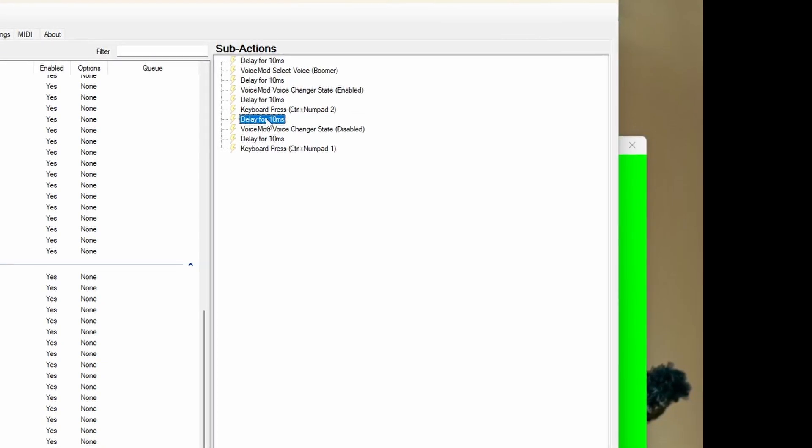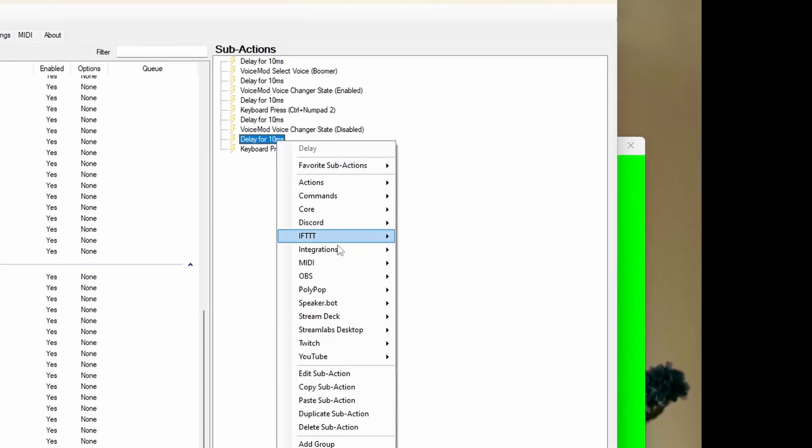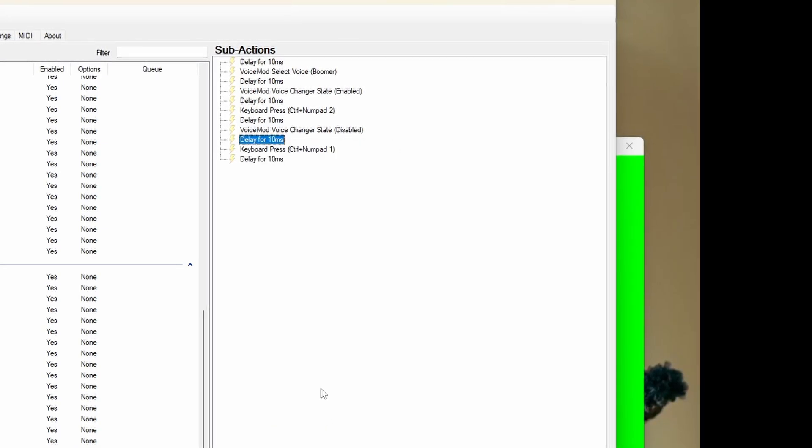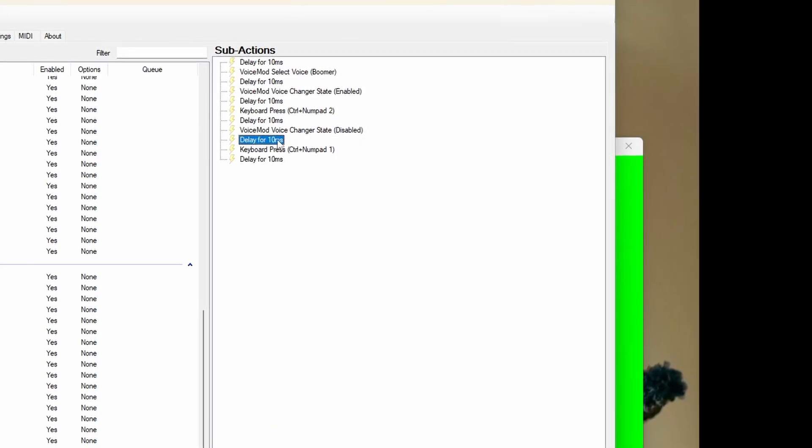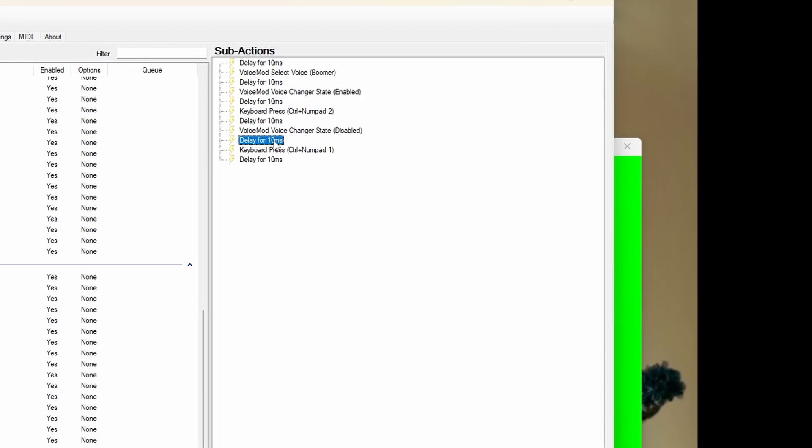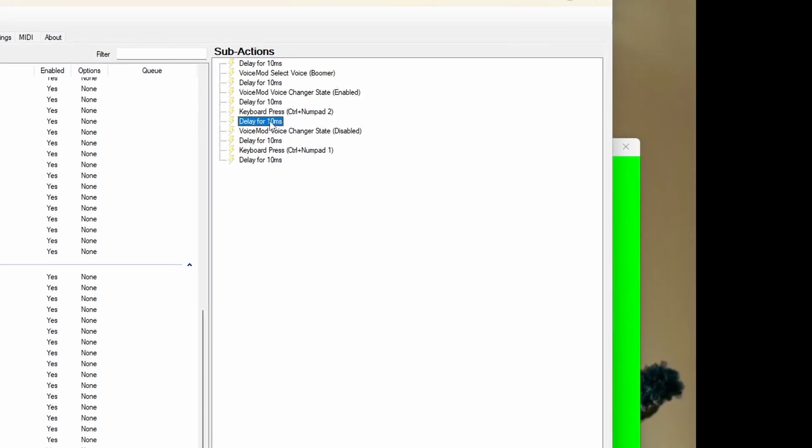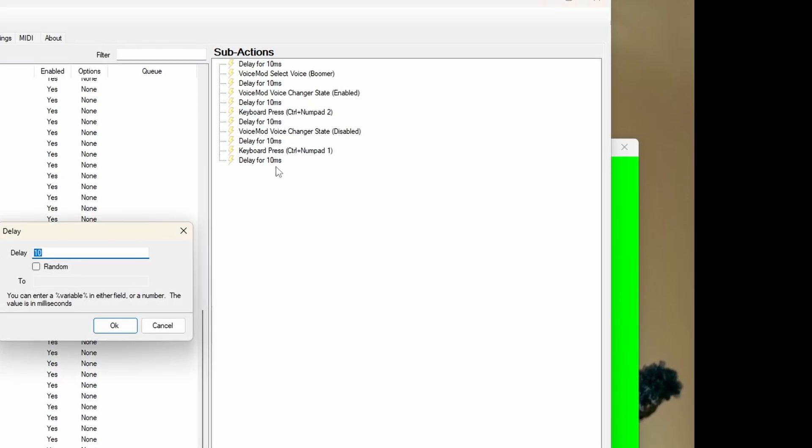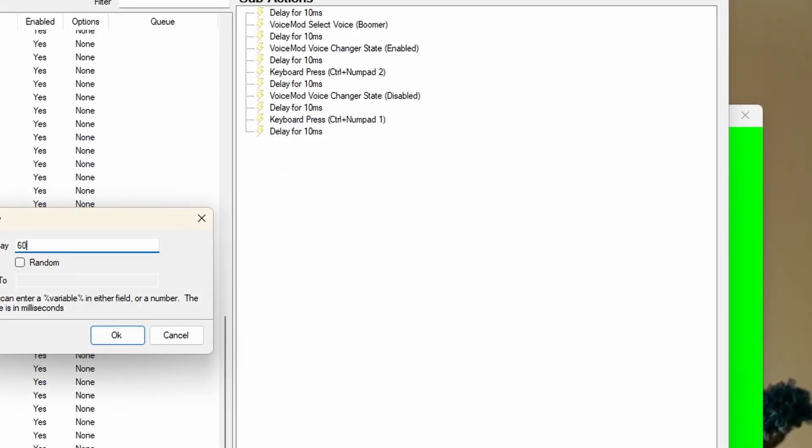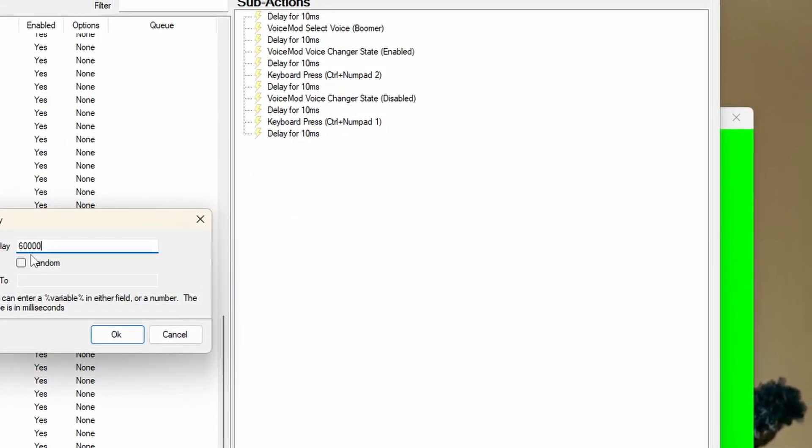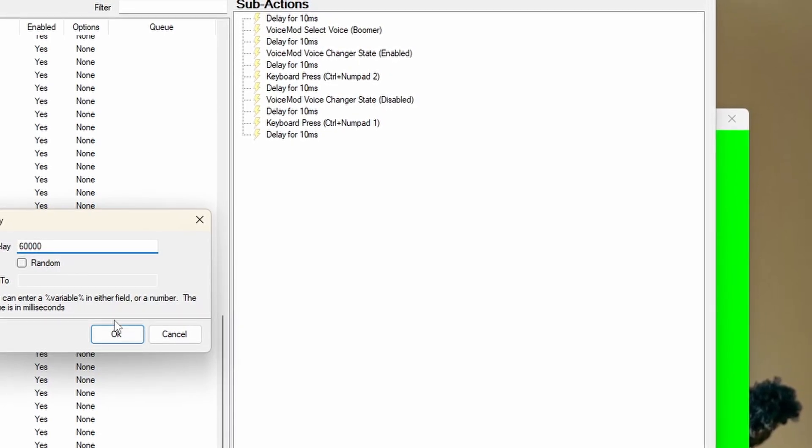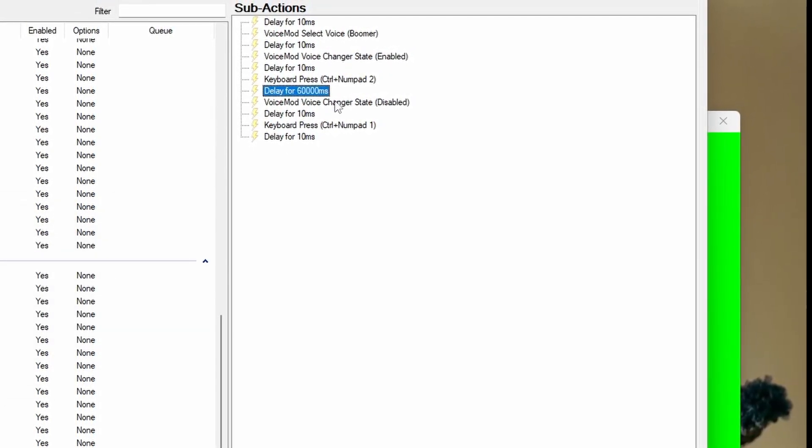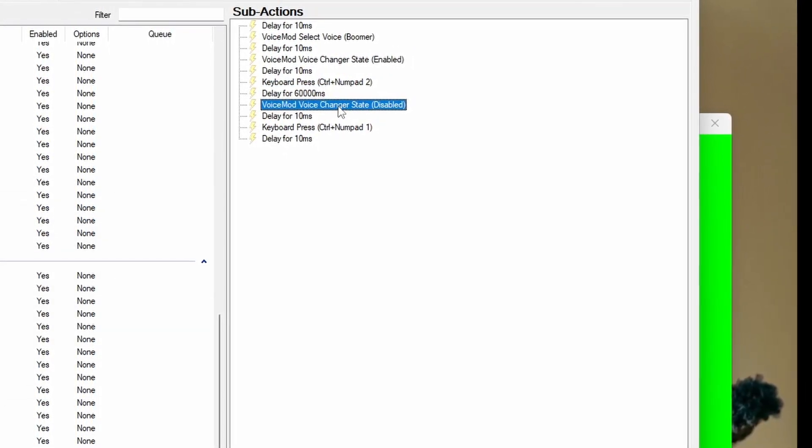I'm moving delays around because most likely you want more than 10 milliseconds for your redeems. You can make it as long or as short as you like, but we're going to go for a minute, which is 60,000 milliseconds.